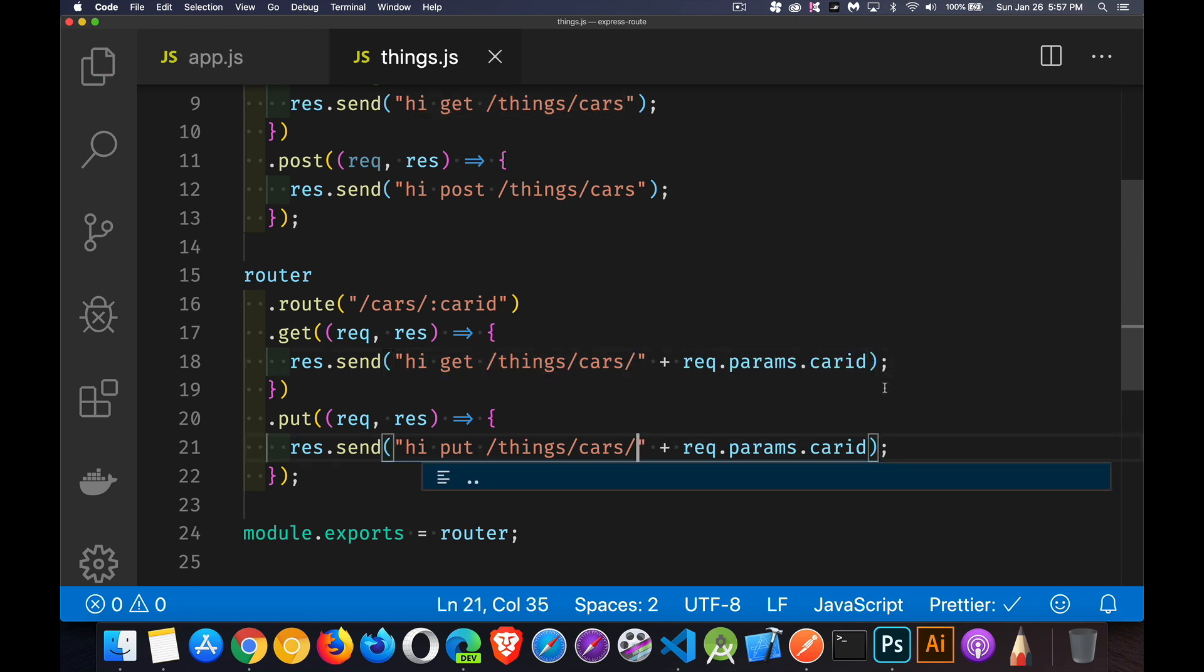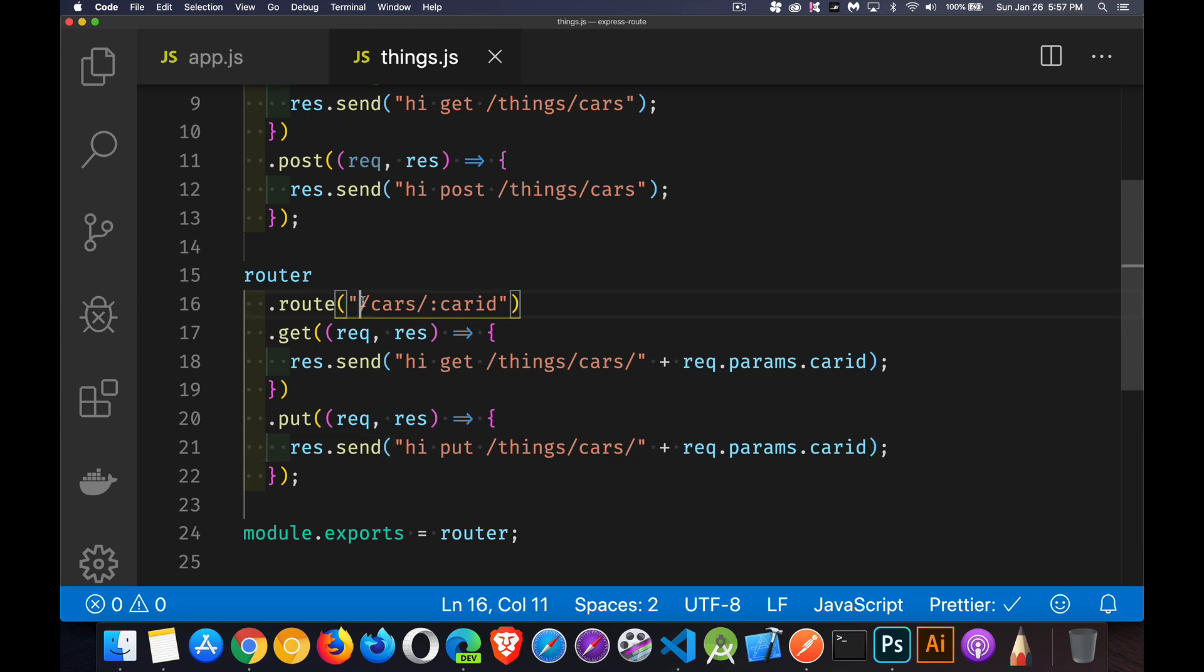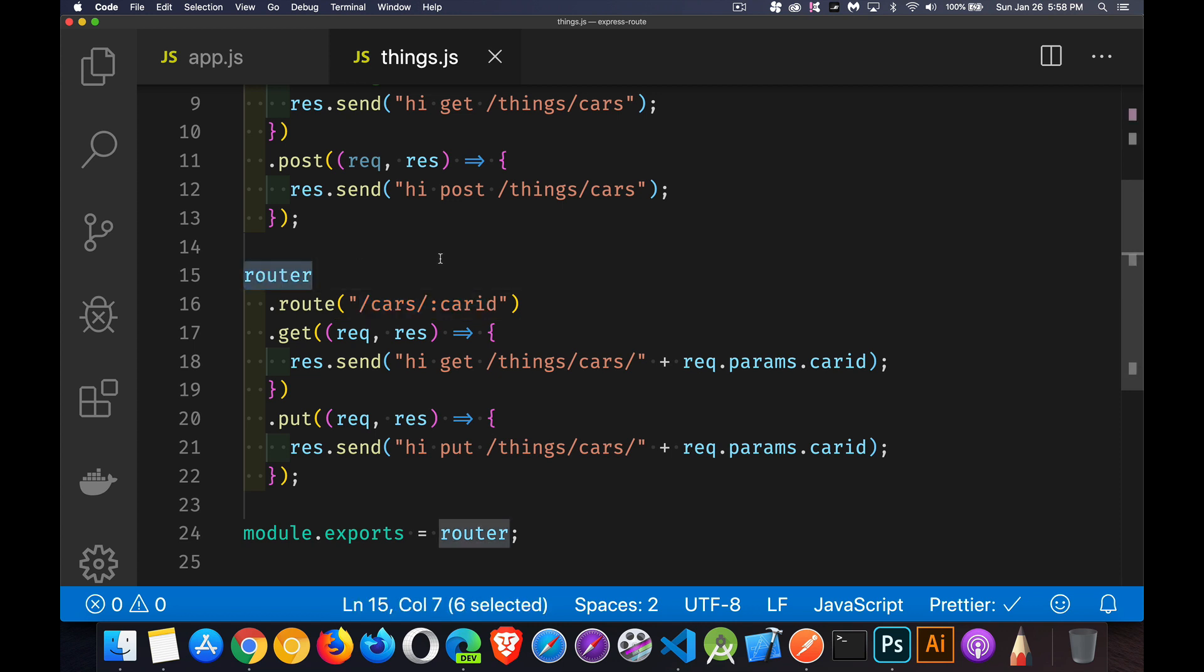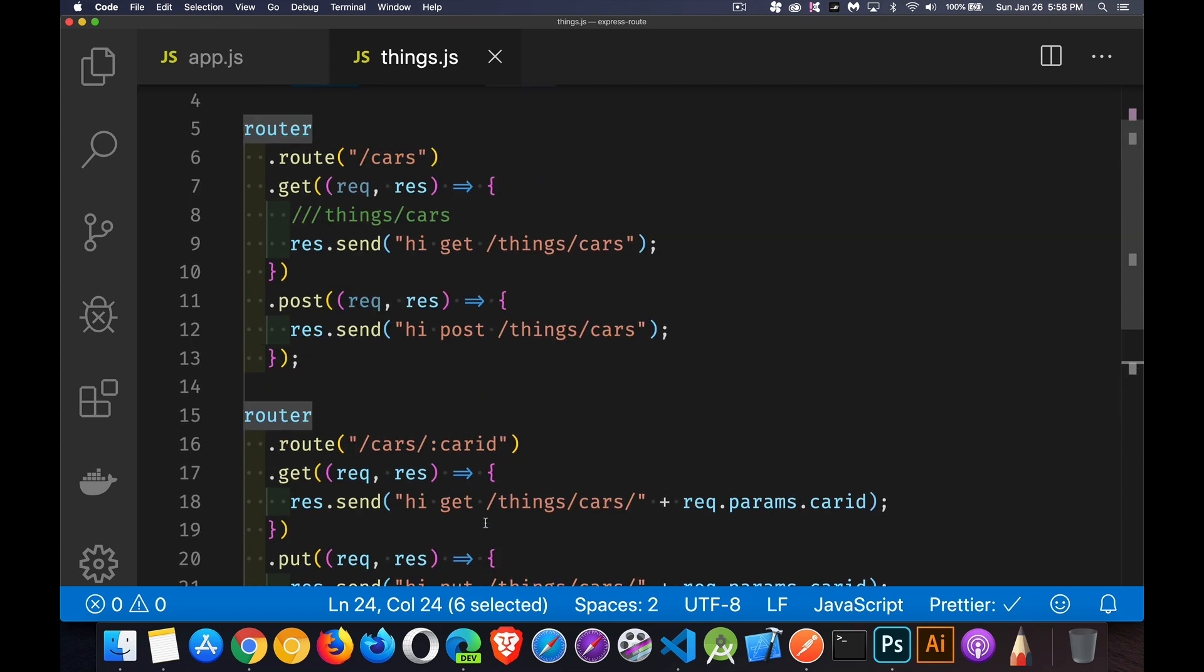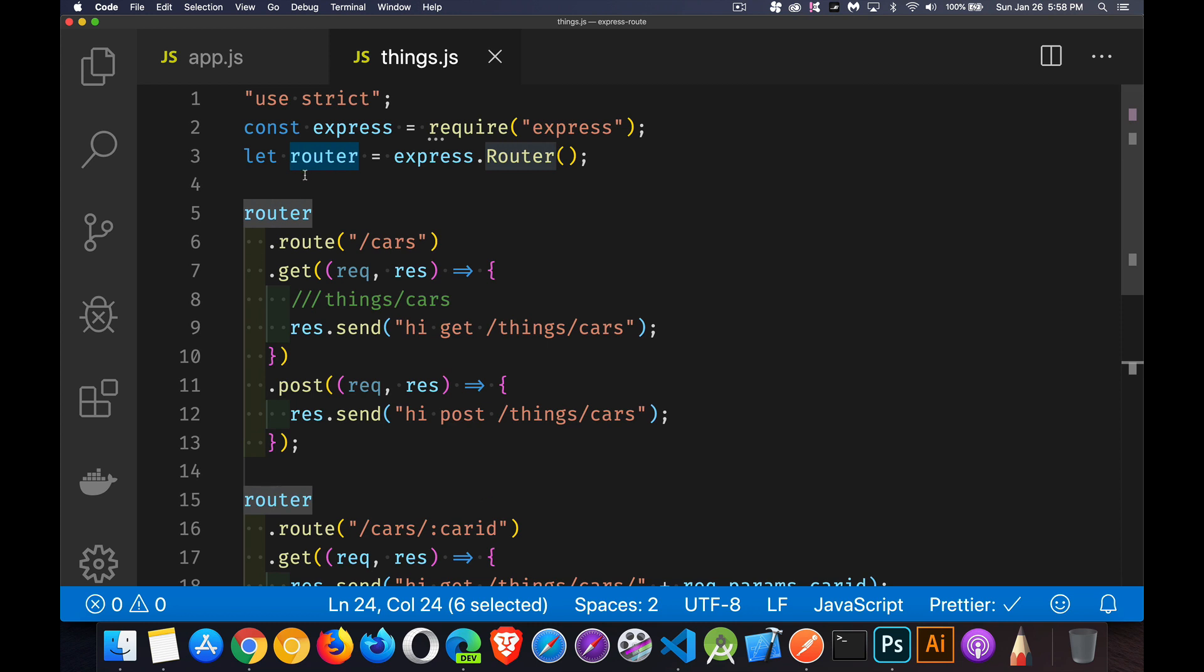Okay, so those are our routes that we've defined. We stripped off that first part, because that's what we told the router it was going to be dealing with. We're using the router object instead of the app object here. The router object now has all of its things defined, all of its endpoints defined. That's what we're exporting, is this router object that we created.